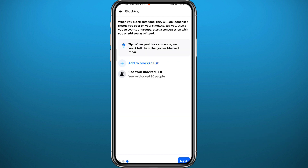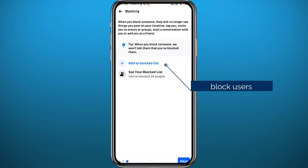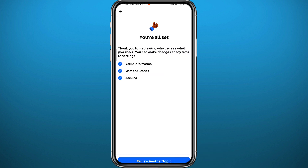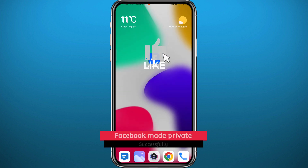If there is a specific person you don't want seeing your content or what you share, you can directly block them from here. Tap on Next in the bottom right corner and from here you should be good to go. That is basically how you make your profile private on Facebook.